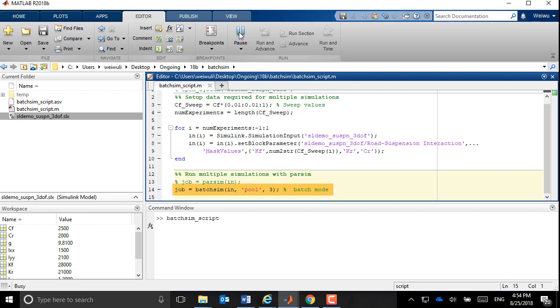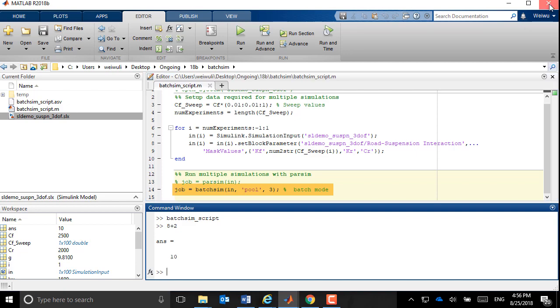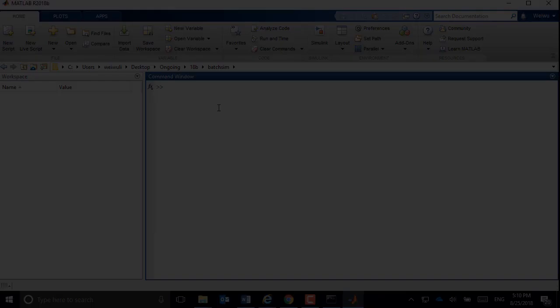Now, the MATLAB command window will be free and you can continue with your other work. You can close MATLAB or even your computer without losing simulation data.